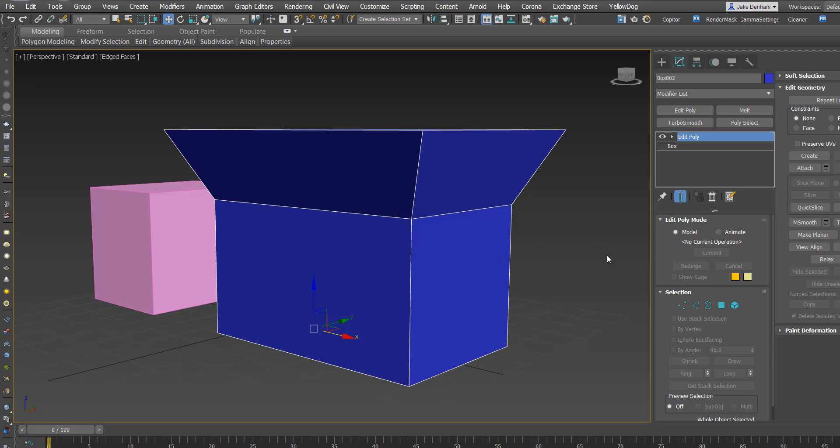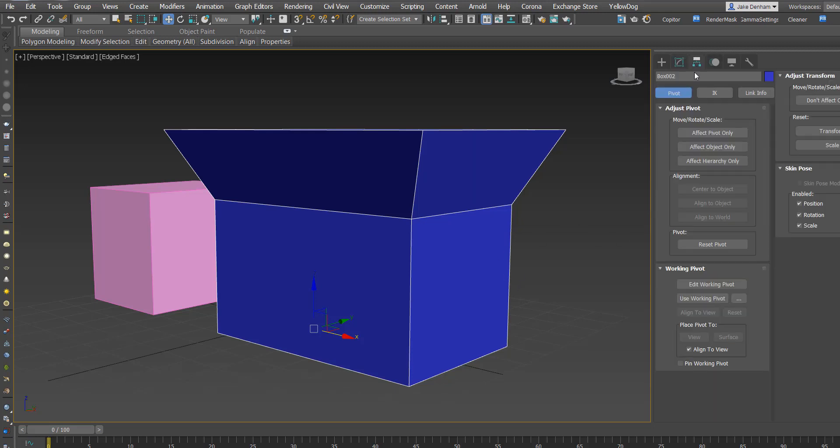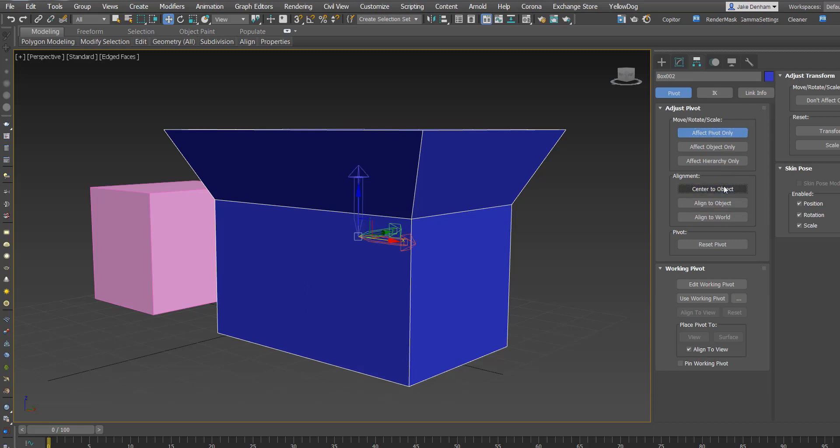So to re-center your pivot, you want to go over to Hierarchy, Effect Pivot Only, and Center to Object, and that will put it in the center of the object.